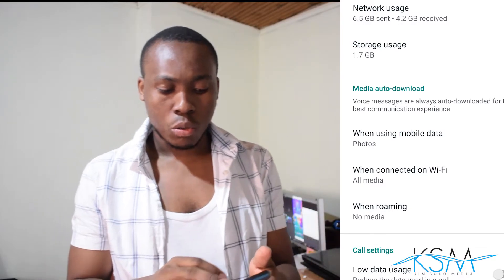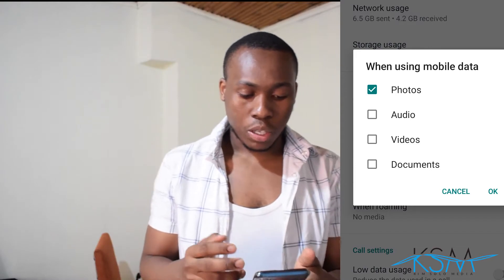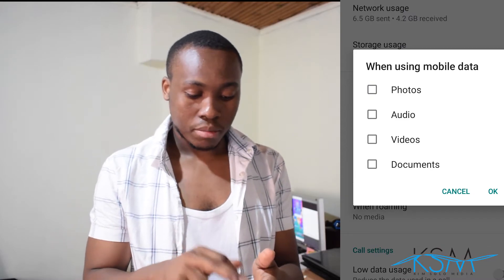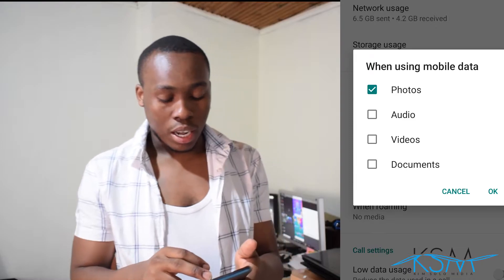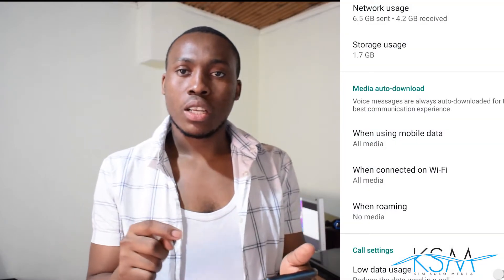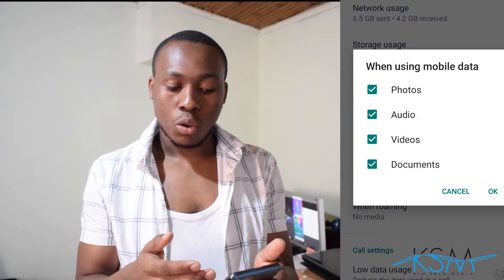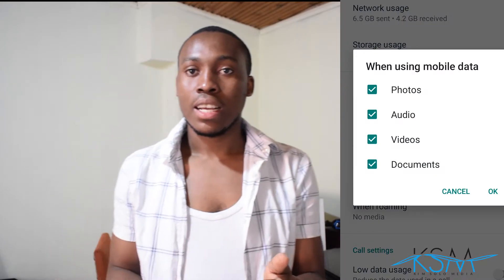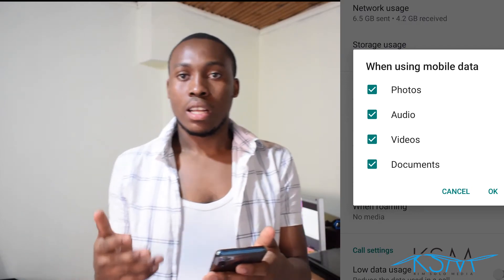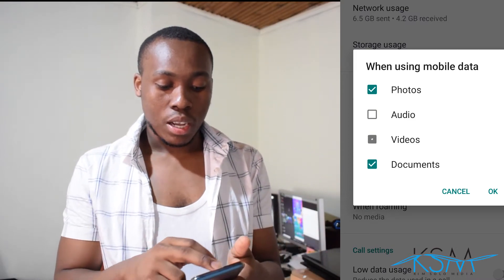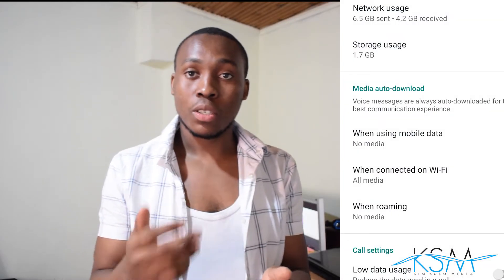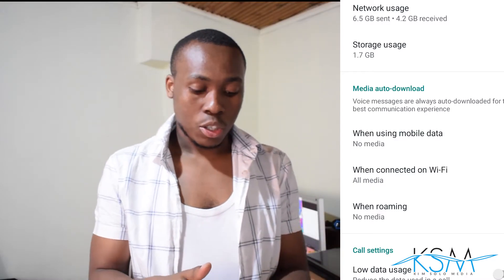So we're going to go to 'when using mobile data.' I un-ticked everything so I download anything when I want — not automatically downloaded. So this is first.